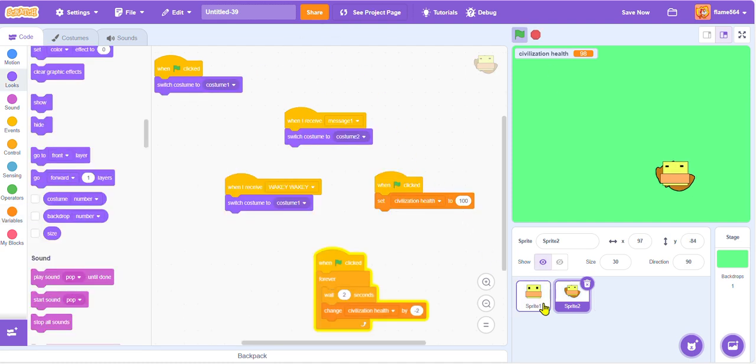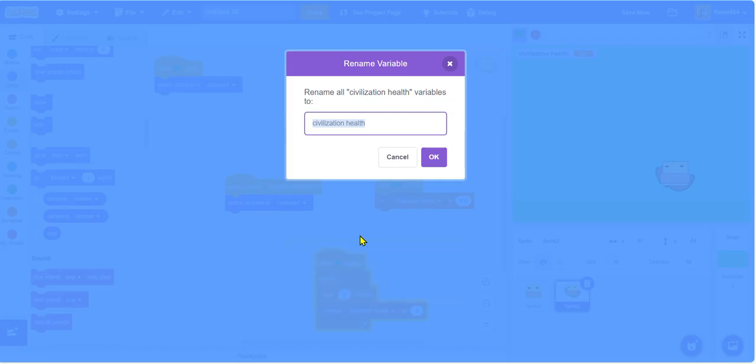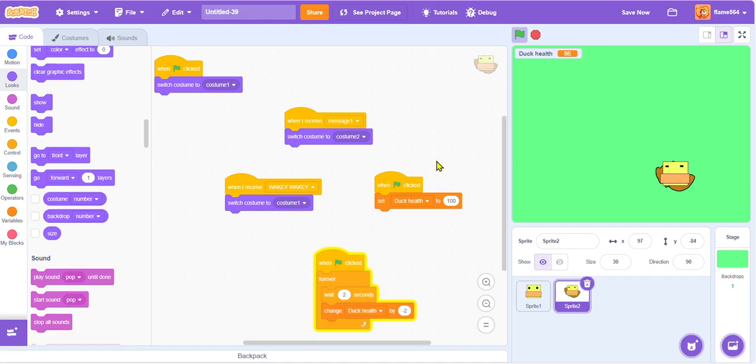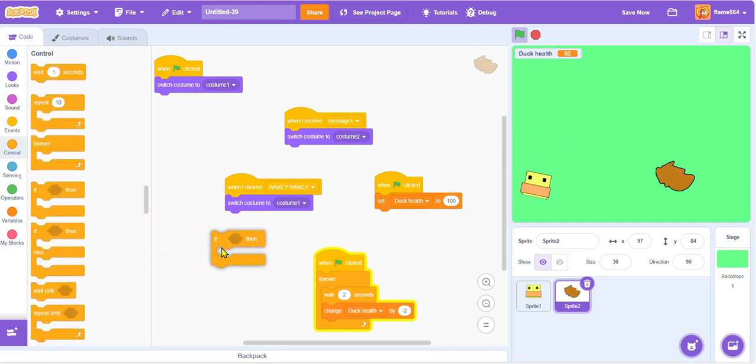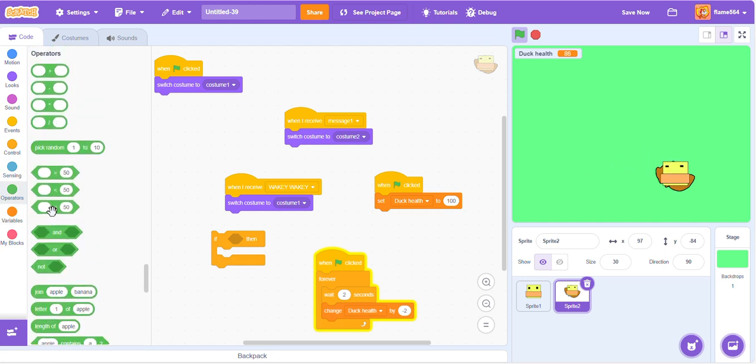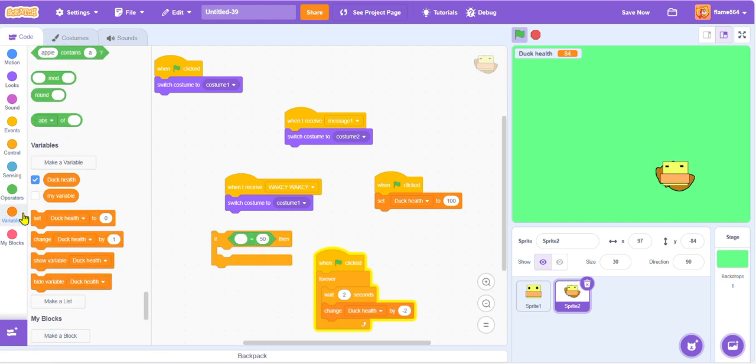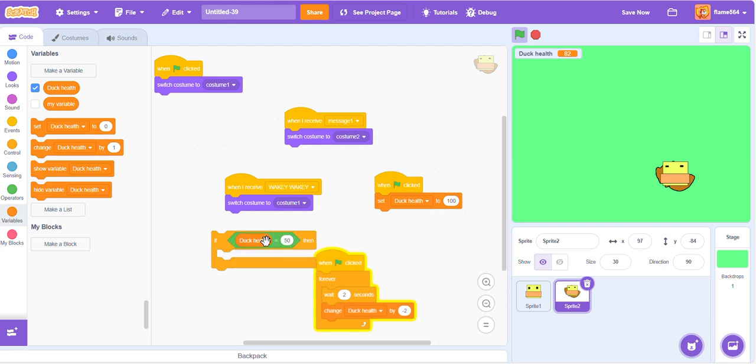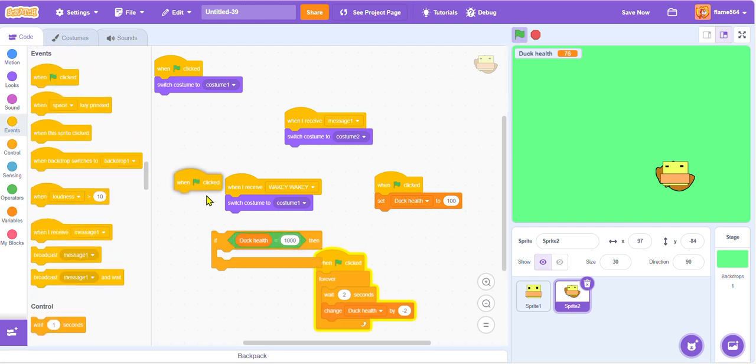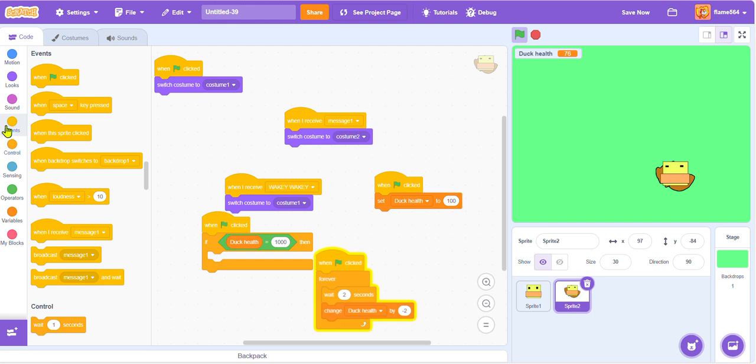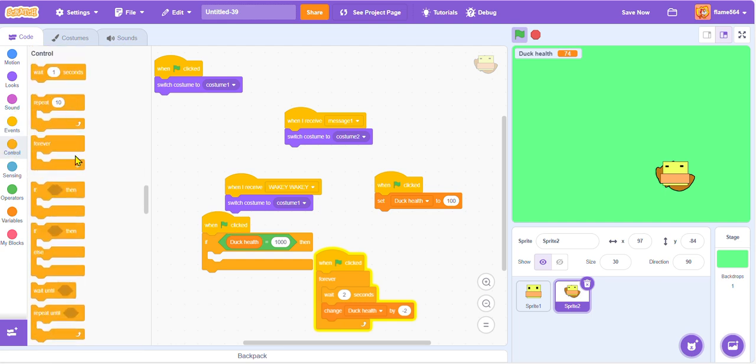You know what, instead of a civilization for this episode, we're just going to make it a duck. So we're just going to rename it and call it duck health. Boom. So now we're just going to make it if the variable of the duck health is equivalent to one thousand, then we're just going to make the costume...